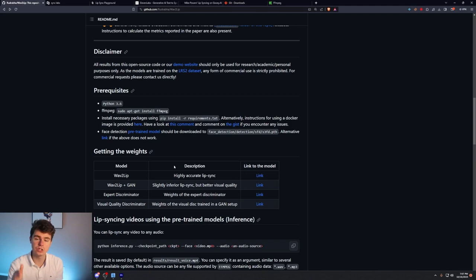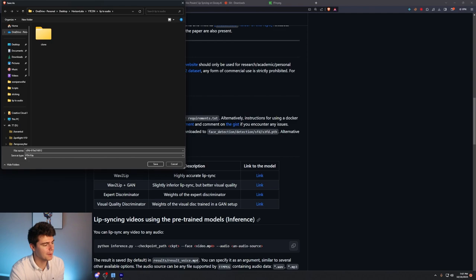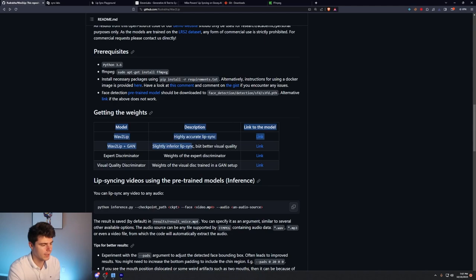Then we're going to need two more things. First, we're going to need our pre-trained face detection model, which we can get from this link here. It'll be something along the lines of S3FD, which stands for S3 face detection. It should be a PTH file. And we'll go into our Wave 2 Lip folder, and we'll go into our face detection folder, our detection folder, and the SFD folder. And then we'll put this file inside the SFD folder.